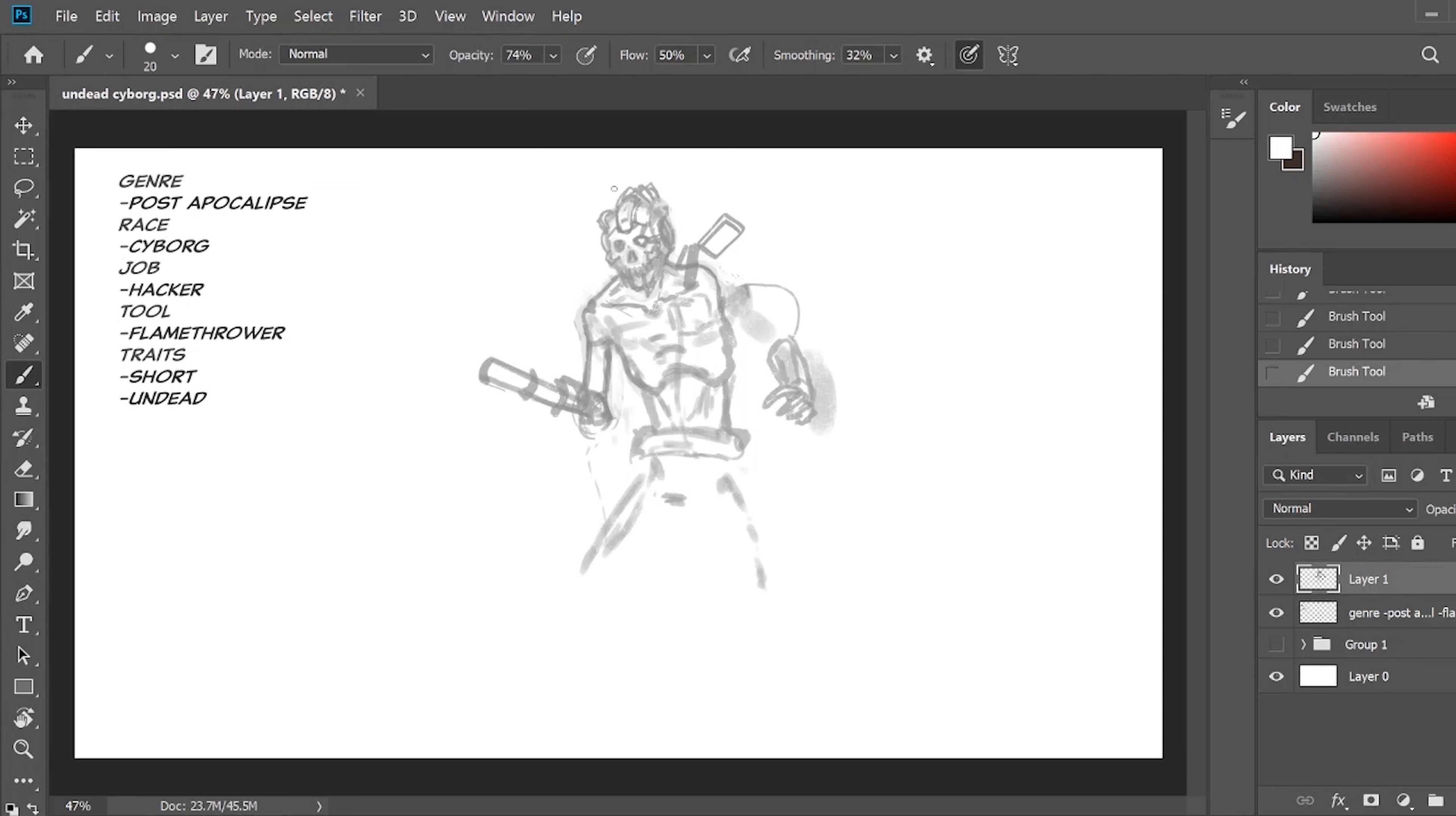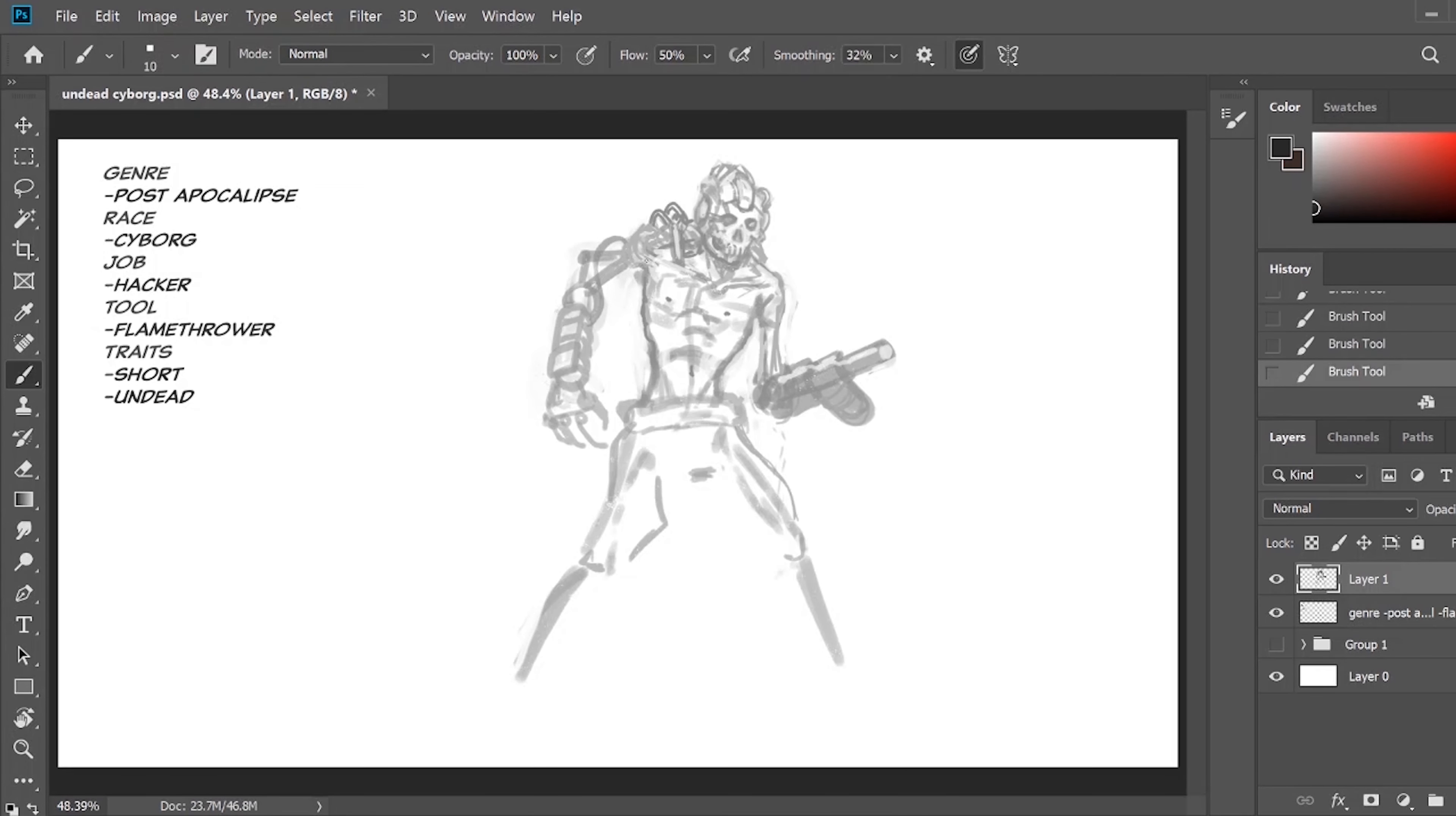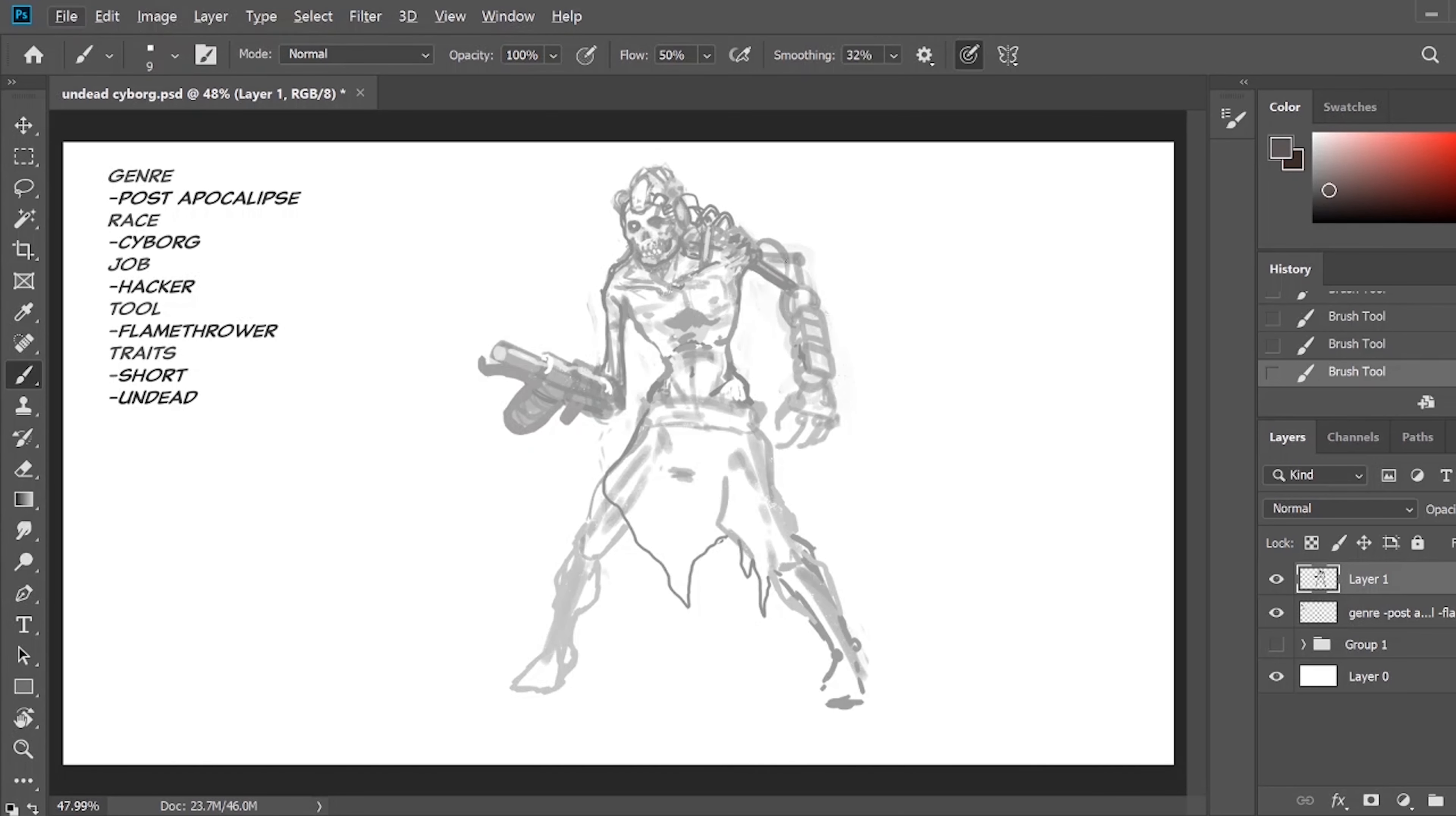So starting off, I had a pretty good idea of where I wanted to go with this drawing. I was pretty dead set on what I wanted to do.